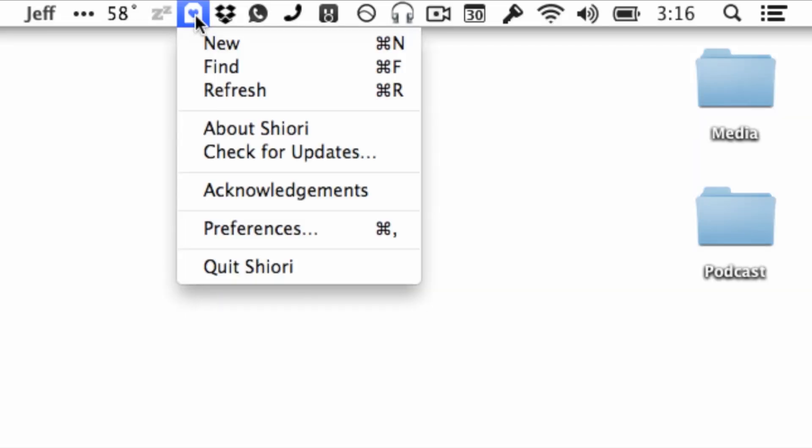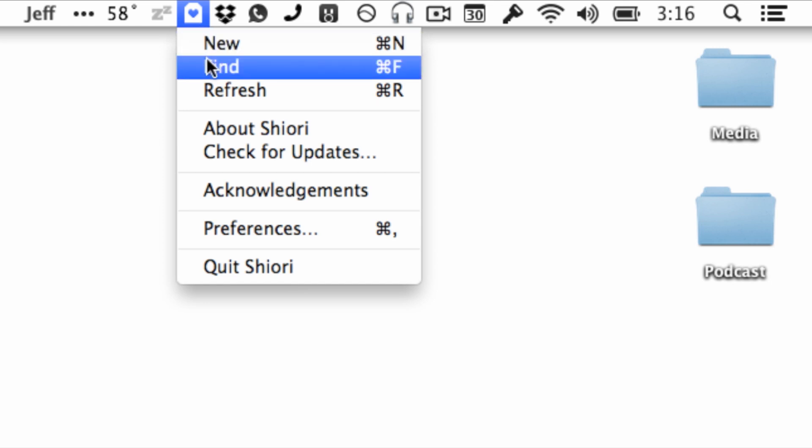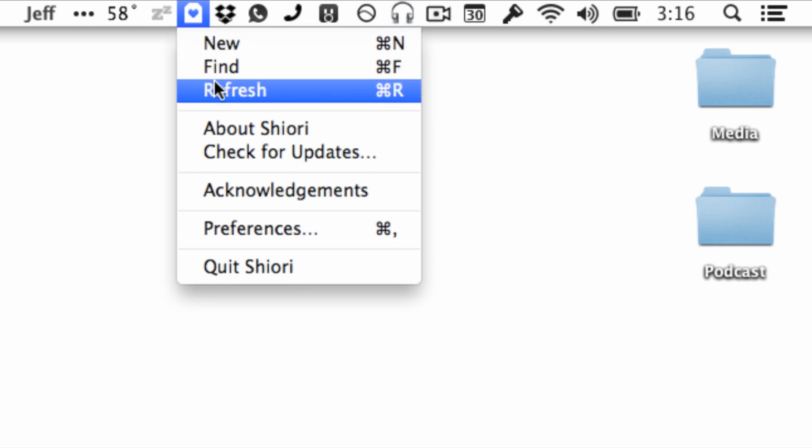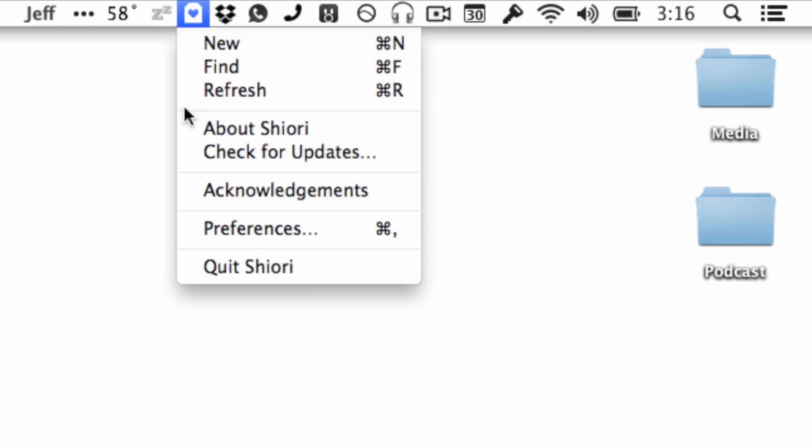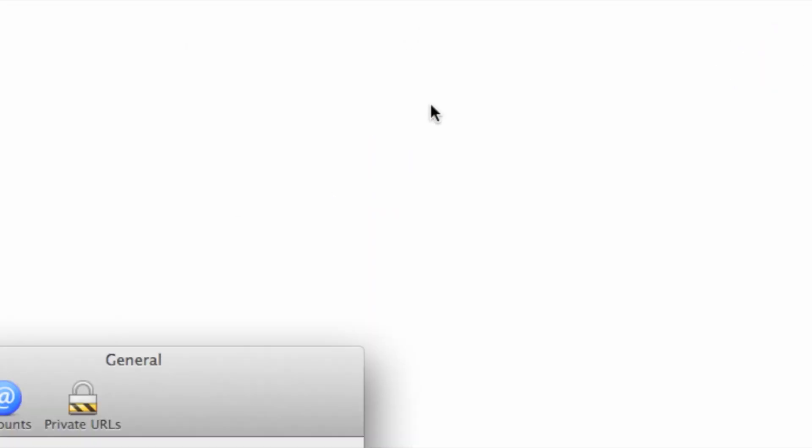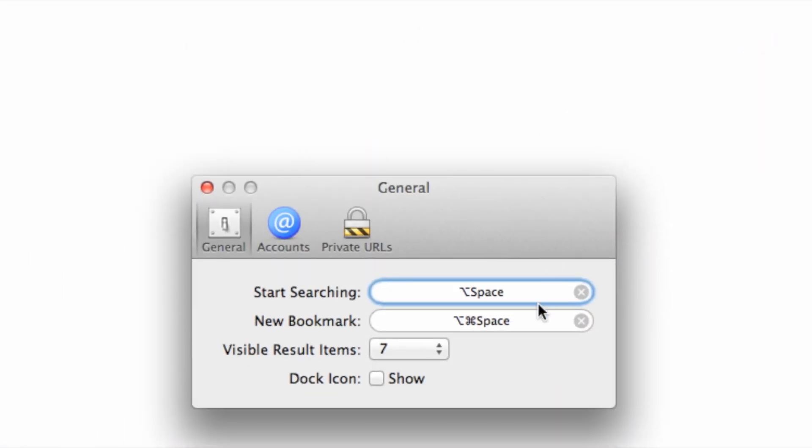I'd like to talk about one of my favorite Pinboard clients for the Mac. It is called Shiori and this is a menu bar utility that runs in your menu bar on OS X. It basically allows you to access all your bookmarks stored in Pinboard and allows you to create new bookmarks for Pinboard.